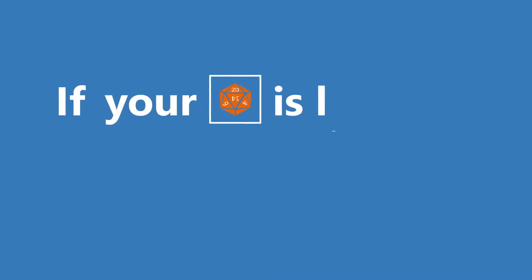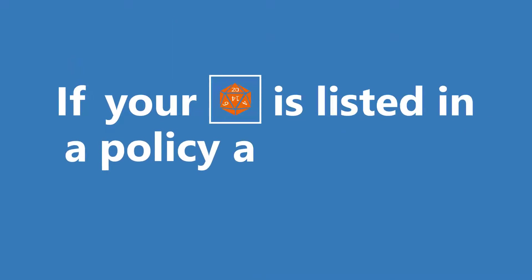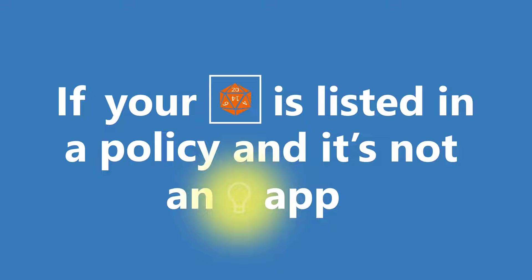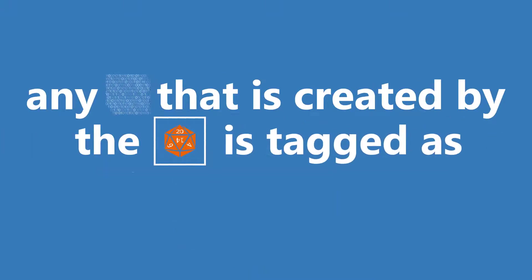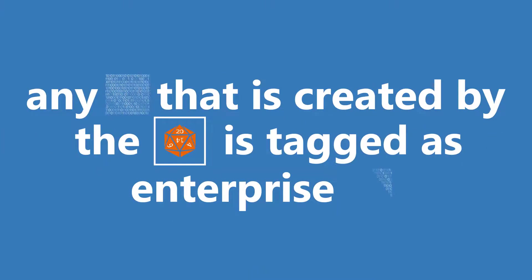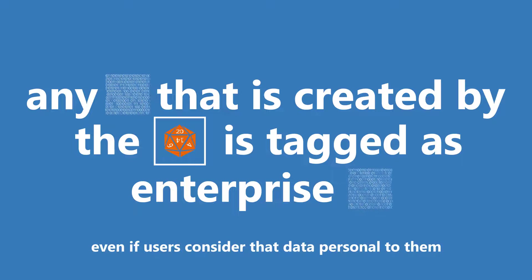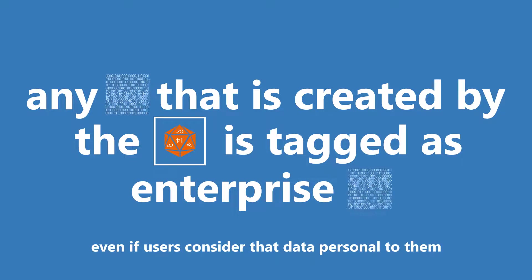If your app is listed in a policy and it's not an Enlightened App, any data that is created by the app is tagged as enterprise data, even if users consider that data personal to them.